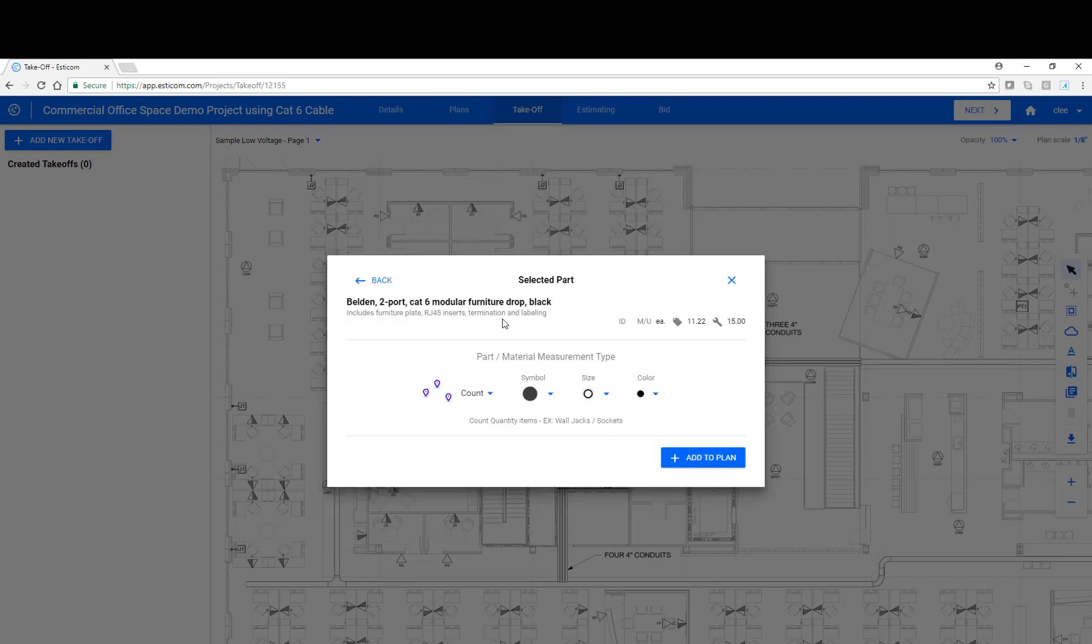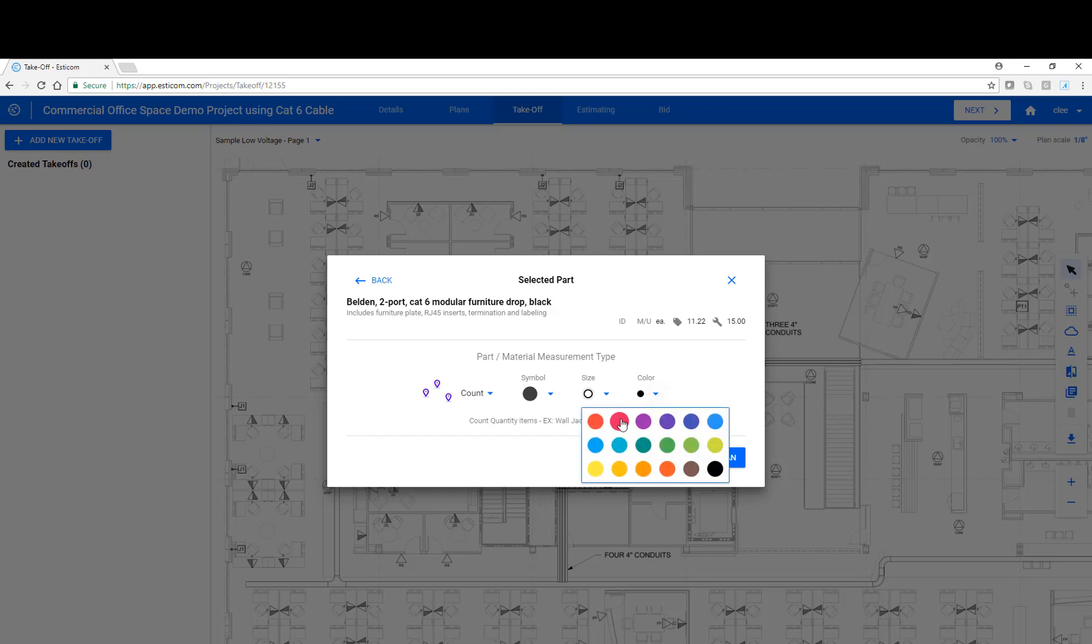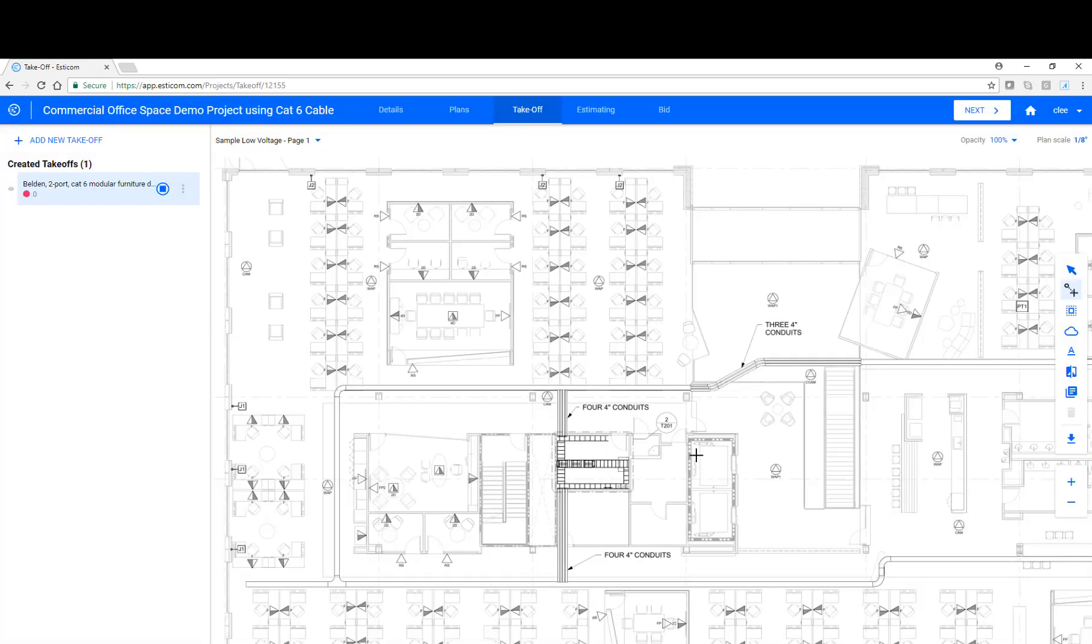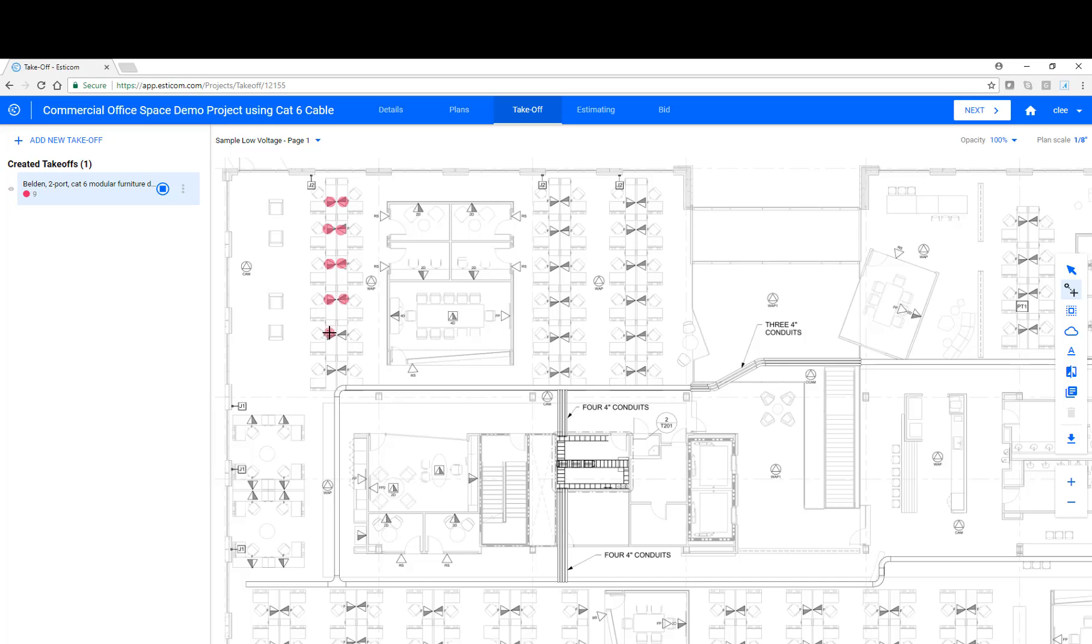Once you locate the desired assembly or part, select the takeoff type, either count, linear, or area, symbol, size, and color, and then click Add to Plan. Once the item is added to the plan, it's by default in takeoff mode, meaning you can click and begin counting or measuring items on the plans. Let's go through and take off all the modular furniture drops on the three rows of furniture.